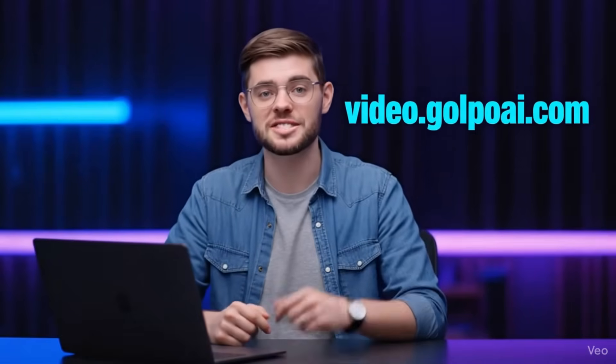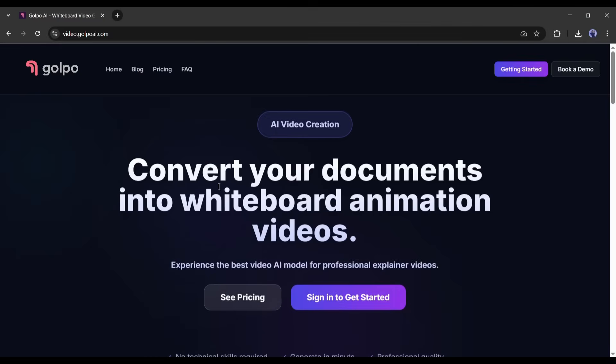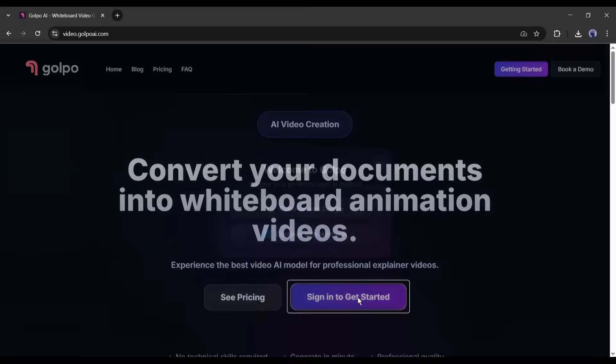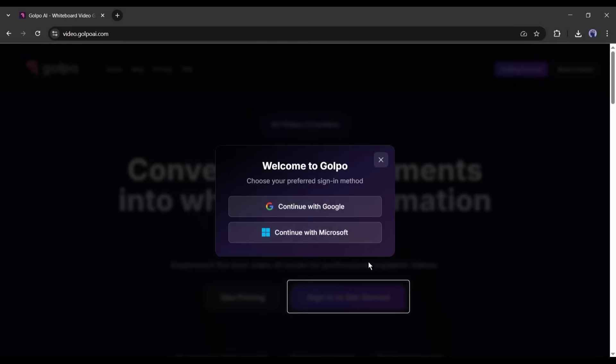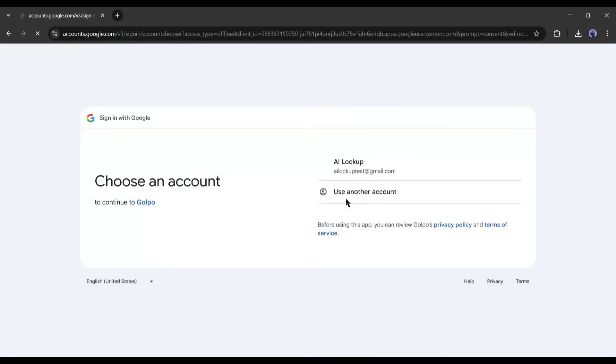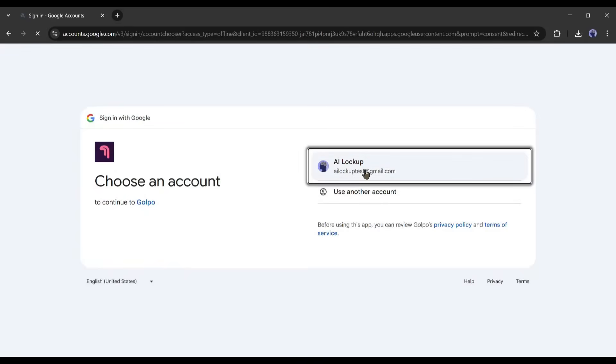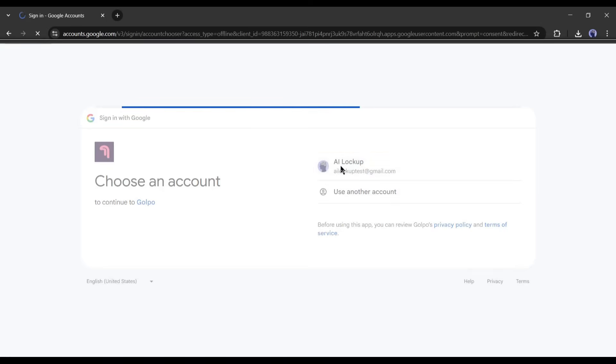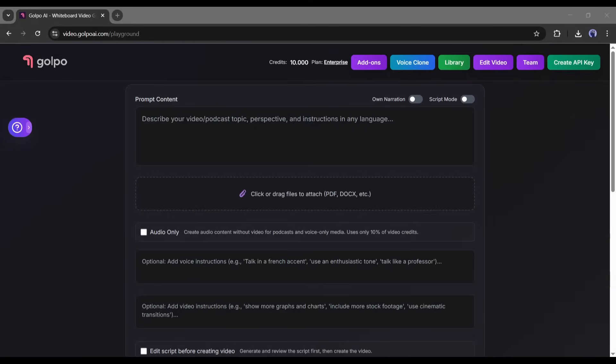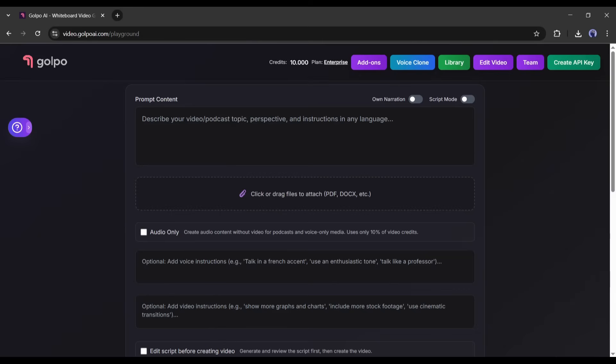First things first, head over to video.gulpo.com. I'll drop the link in the description below. When you land on the homepage, you'll see a big button that says sign in to get started. You can sign up using your Google account, which is super quick, or use your email. Once you're in, Gulpo gives you one free credit to test things out.